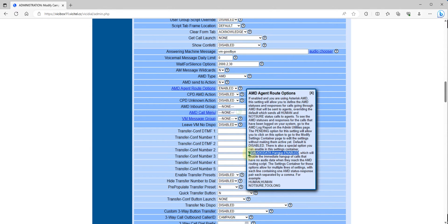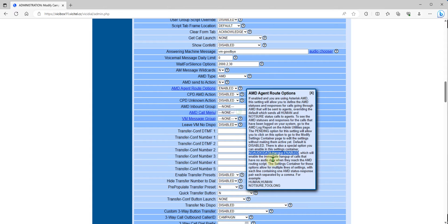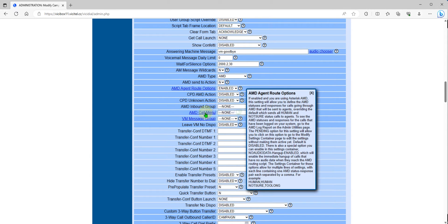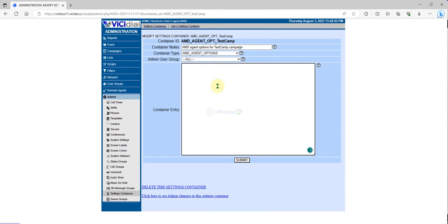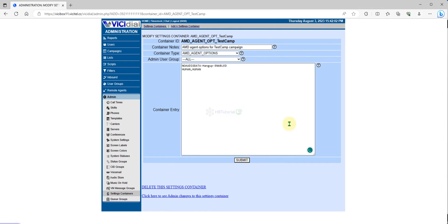This is the new one. We need to configure the AMD container. Copy 'no audio dead air hung up enable'. We'll use enable the main. Also have that no audio data when reaching the AMD routing. You need to click this one, AMD routing option, then you will go to the container settings. You need to paste here and add 'human'. This is the best way to set up your answering machine detection for ViciDial. Then submit and done.